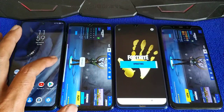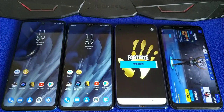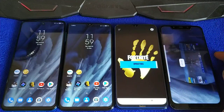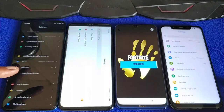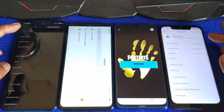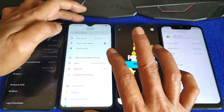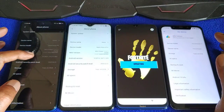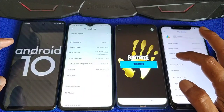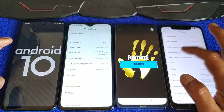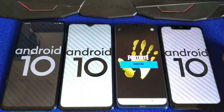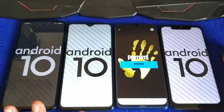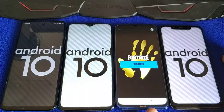Let the game run in the background while waiting for the Redmi Note 8. Let's check the Android version: Redmi Note 8 Pro is on Android 10, Poco F1 is on Android 10. It's not rooted yet, except the Redmi Note 8 which is already rooted.